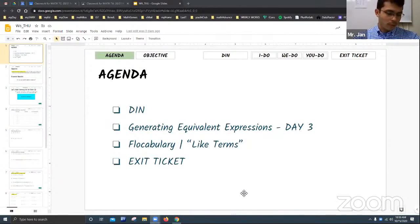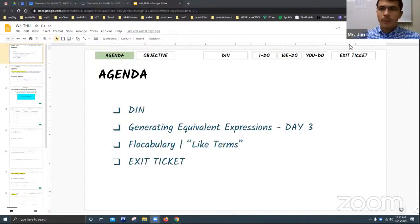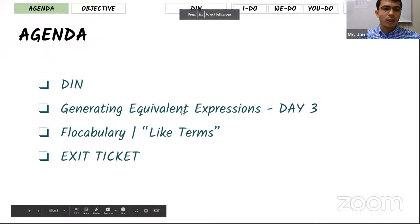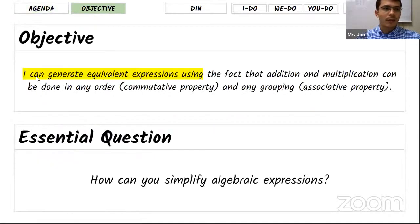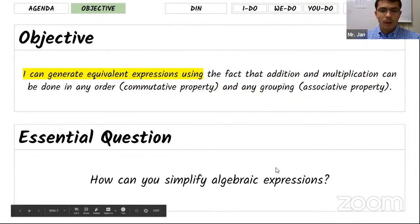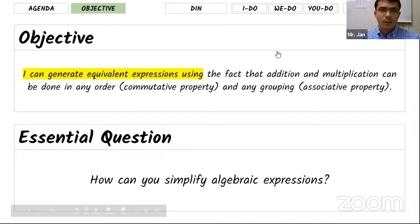Good morning everyone. Sorry for having you wait. Hopefully you've finished your Do Now. Today we're going to talk about generating equivalent expressions again, because we still need to work on something we didn't finish yet. There is vocabulary about like terms — the terms that have the same variables. Today's objective is the same one we started on Monday.